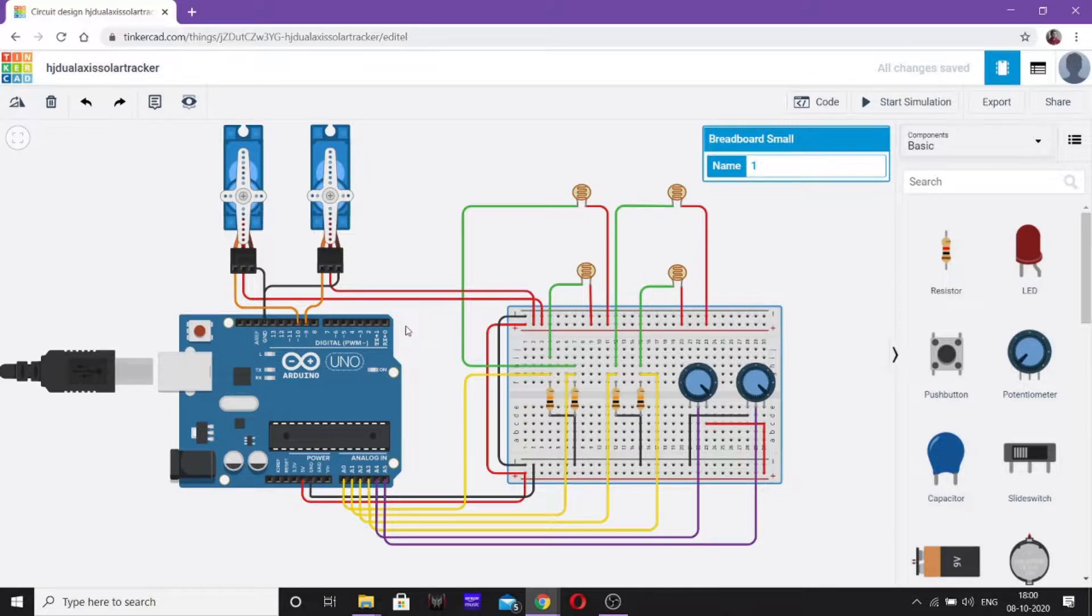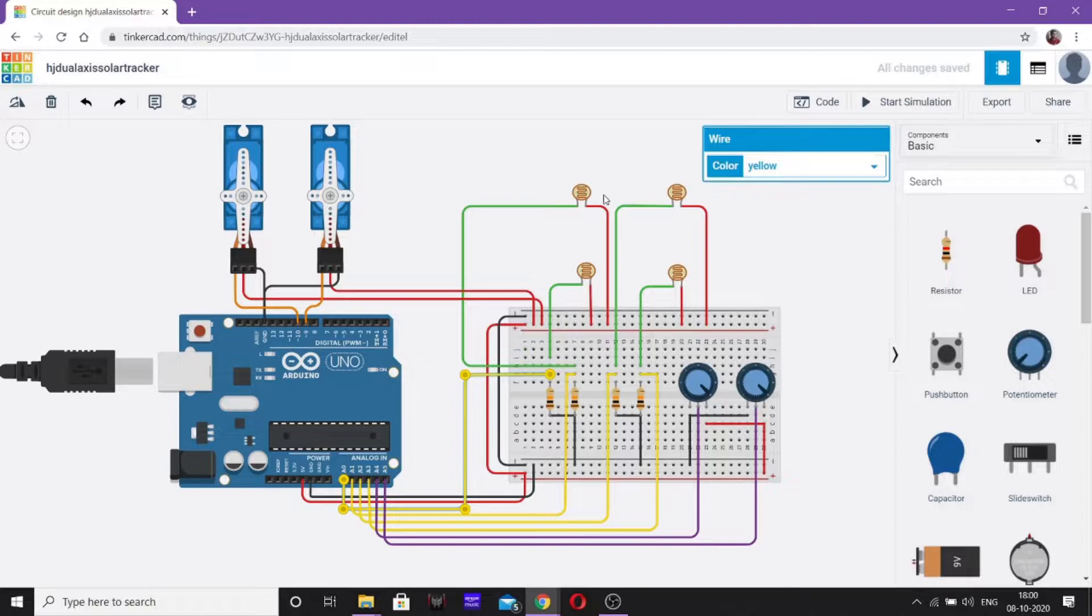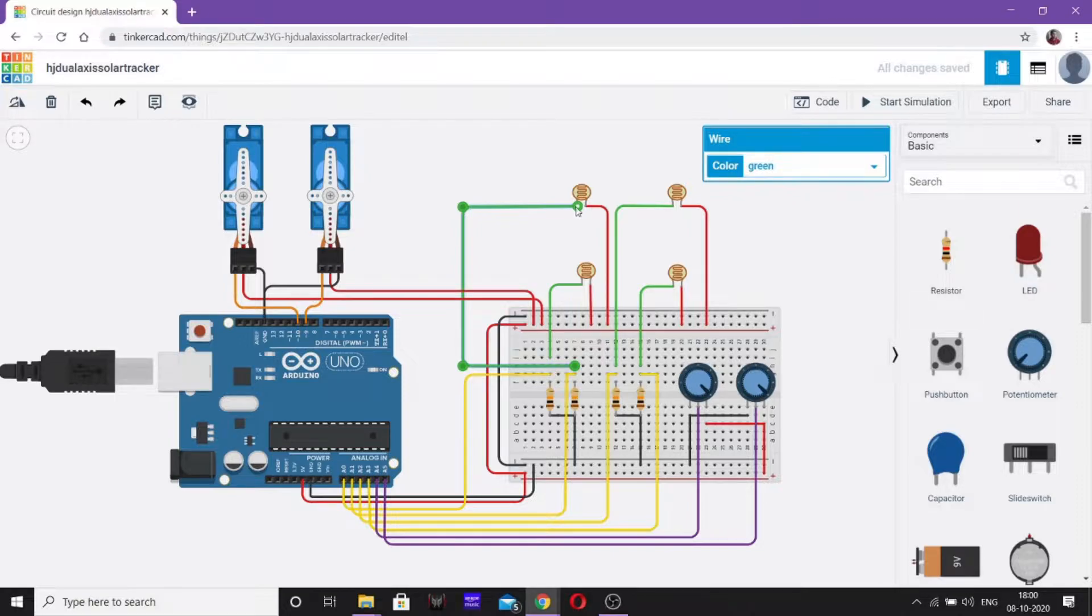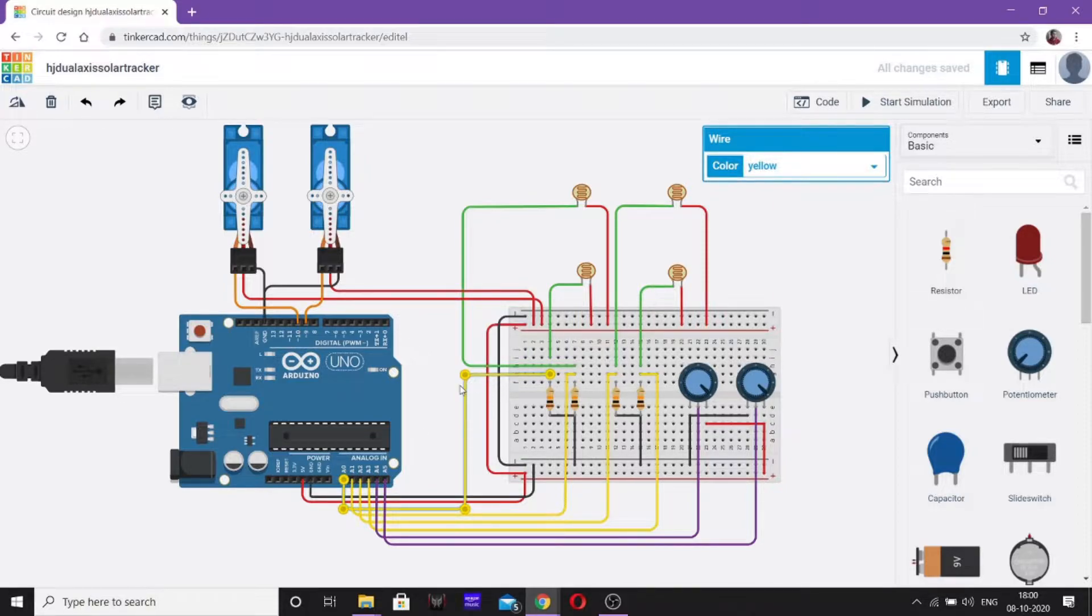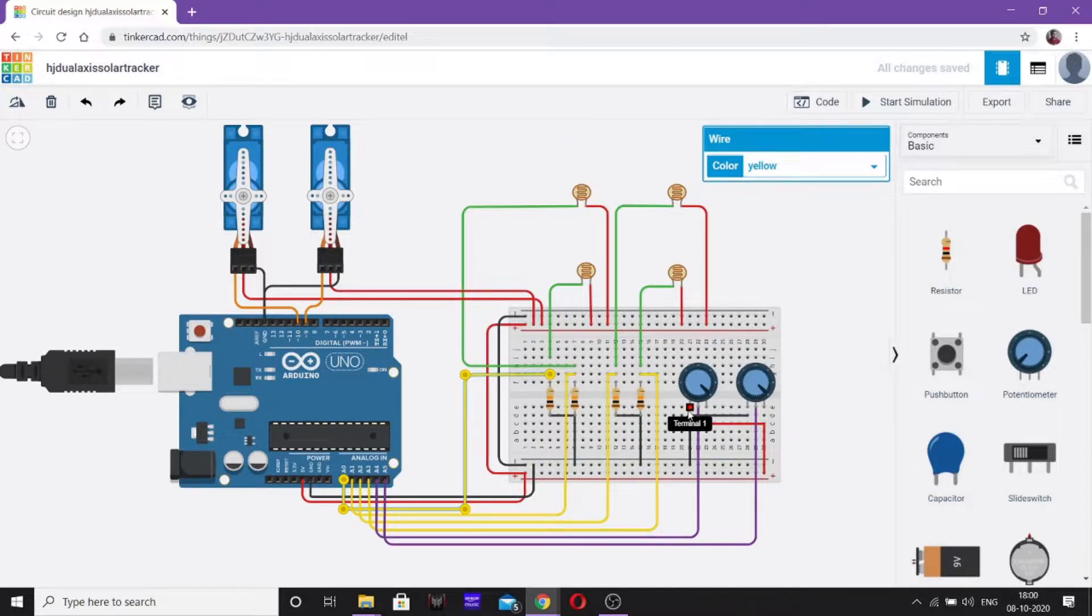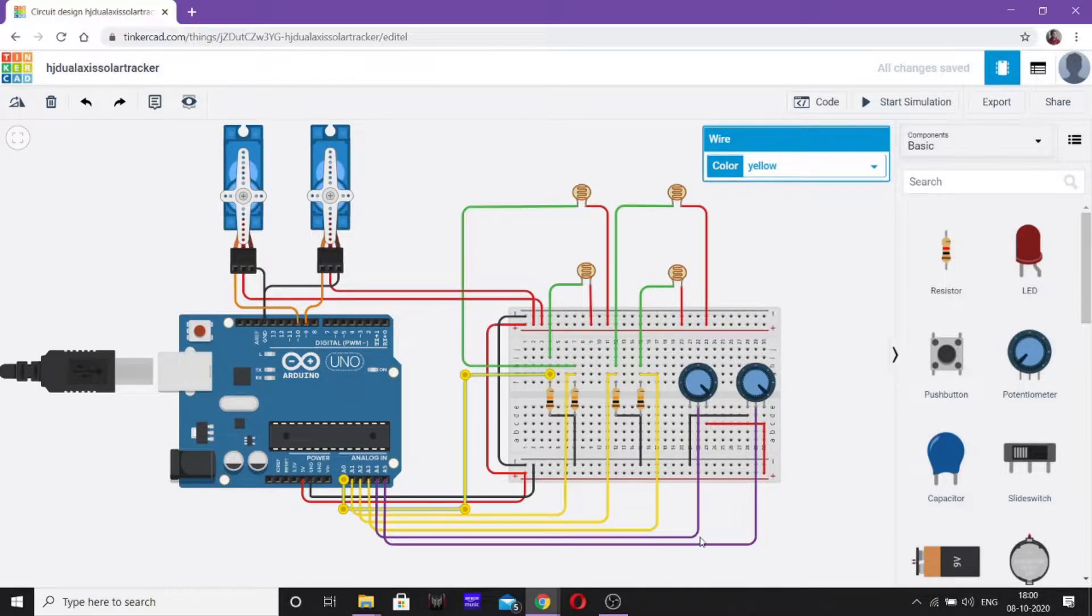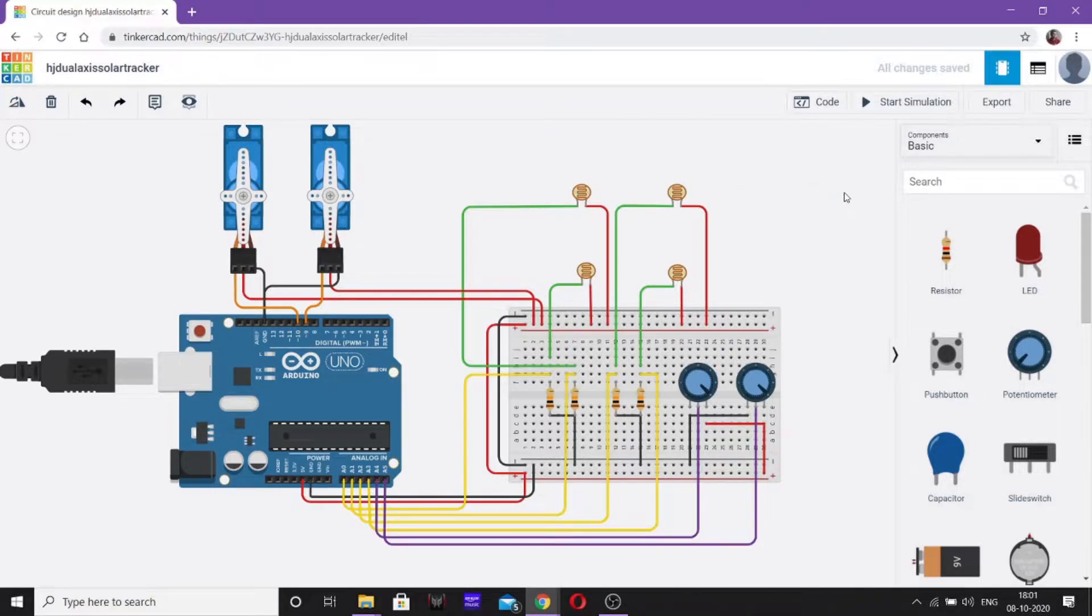Now, to take the input from these light dependent resistors or photoresistors, we have connected each of them with yellow wires as you can see to the analog input, that is A0, A1, A2, A3 respectively. As you can see, they are indirectly connected. The top left one is connected to pin number A1. Similarly, the down one is connected to A0, and similarly A2 and A3. Now, to carry the signal through the potentiometer, we have connected the wiper which is used for taking the input and supplying it to the board. We have connected it with purple wires to pin number A4 and A5 respectively.